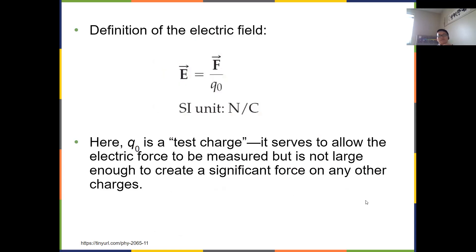So E = F/q₀. Since q₀ is a scalar, E is a vector because force is a vector. The SI unit of electric field is newtons per coulomb (N/C). The test charge q₀ should be positive, small, and serves to measure the electric field without significantly disturbing the original charge distribution.